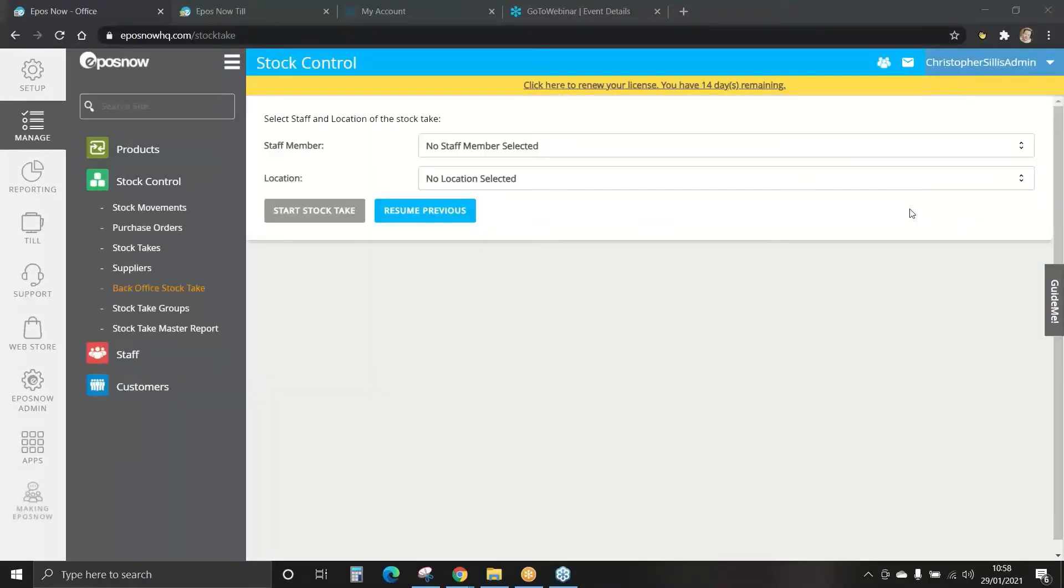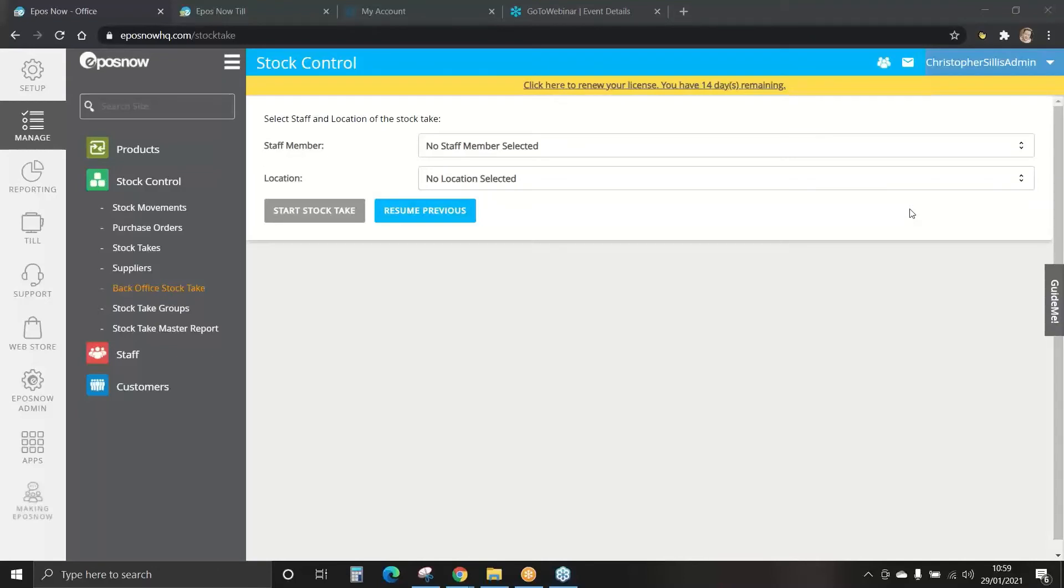Stock takes. The importance of stock taking is clear, it allows you to monitor and increase gross profit, reduce loss and manage your product inventory more efficiently. You can choose if you want to stock take all items at one time or perform smaller stock takes, maybe a shelf or category at a time.